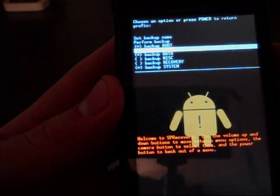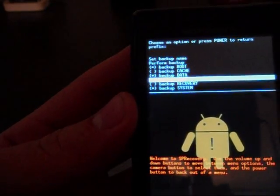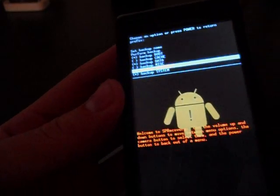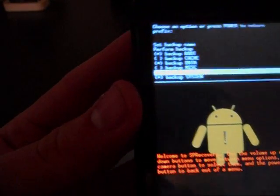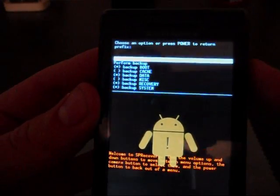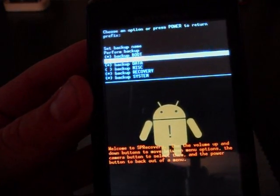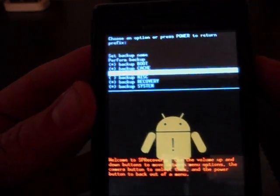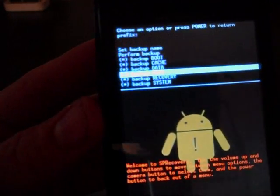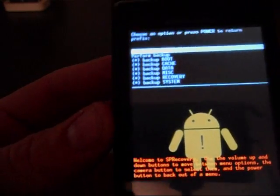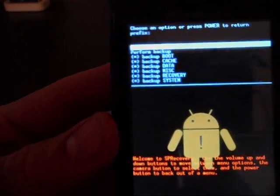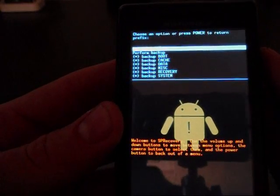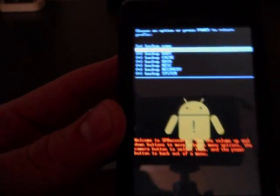You're going to get a list of options: boot, cache, data, misc, recovery system. Only three of them have asterisks by them. They need to all have them. So when you have it highlighted, push the camera button as enter and it's going to put an asterisk there. Then just scroll down to the appropriate one that's missing, put an asterisk there. When you do a backup, this is the only time you should really backup everything. Now that we have that, we're going to click on perform backup.